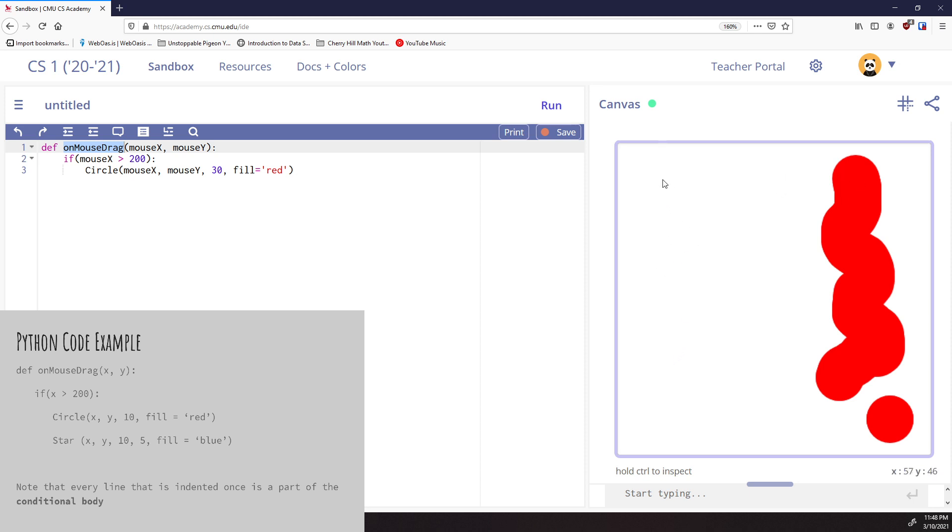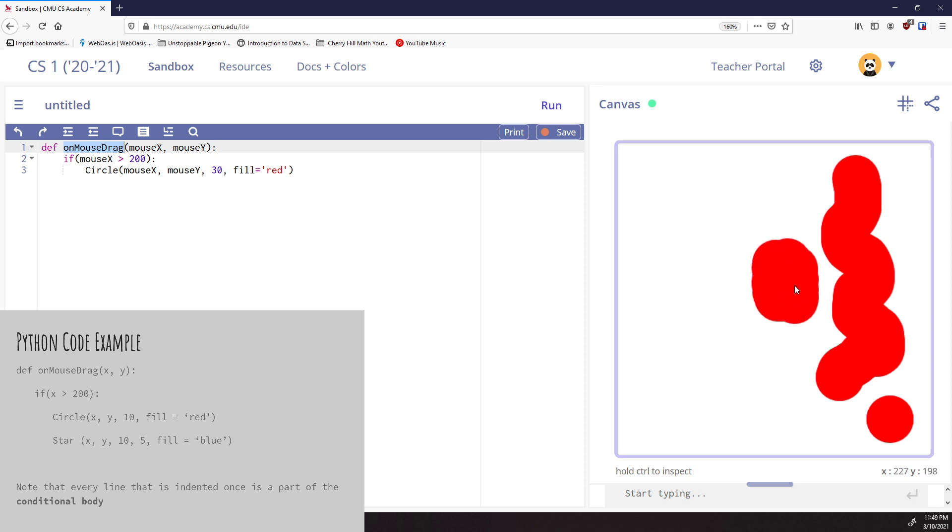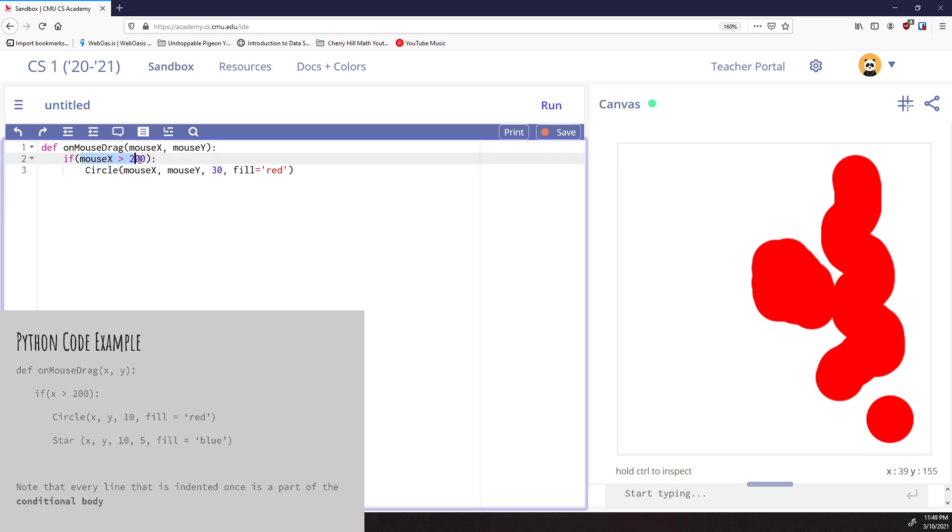If I do the same thing on the left-hand side of the canvas, where mouseX is not greater than 200, that statement would be false. For example, if I'm at this location where the x value is, say, 77 - if I ask 'is 77 greater than 200?' the answer is false. So when I click and drag over here, nothing's happening. If you notice, take a look at that bottom corner where the x value is. As I approach 200, the moment I hit 200 it starts working. This condition is being checked every time I drag my mouse, and the circle is only drawn when I'm on the right-hand side where mouseX is greater than 200.